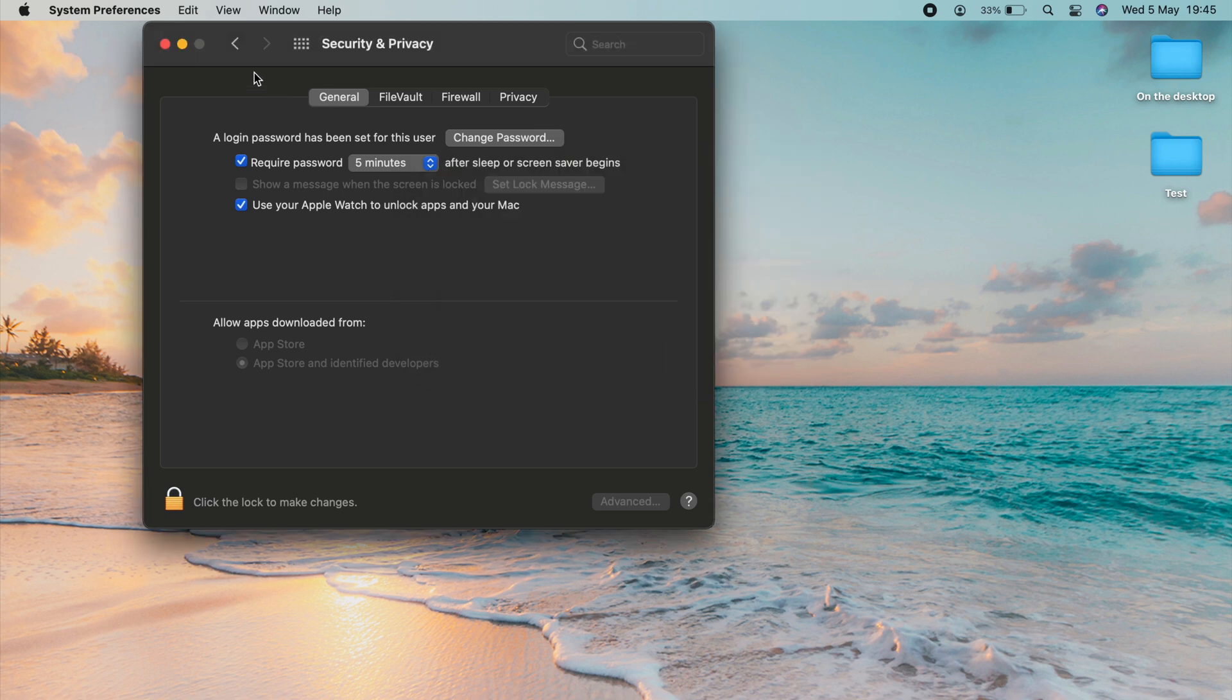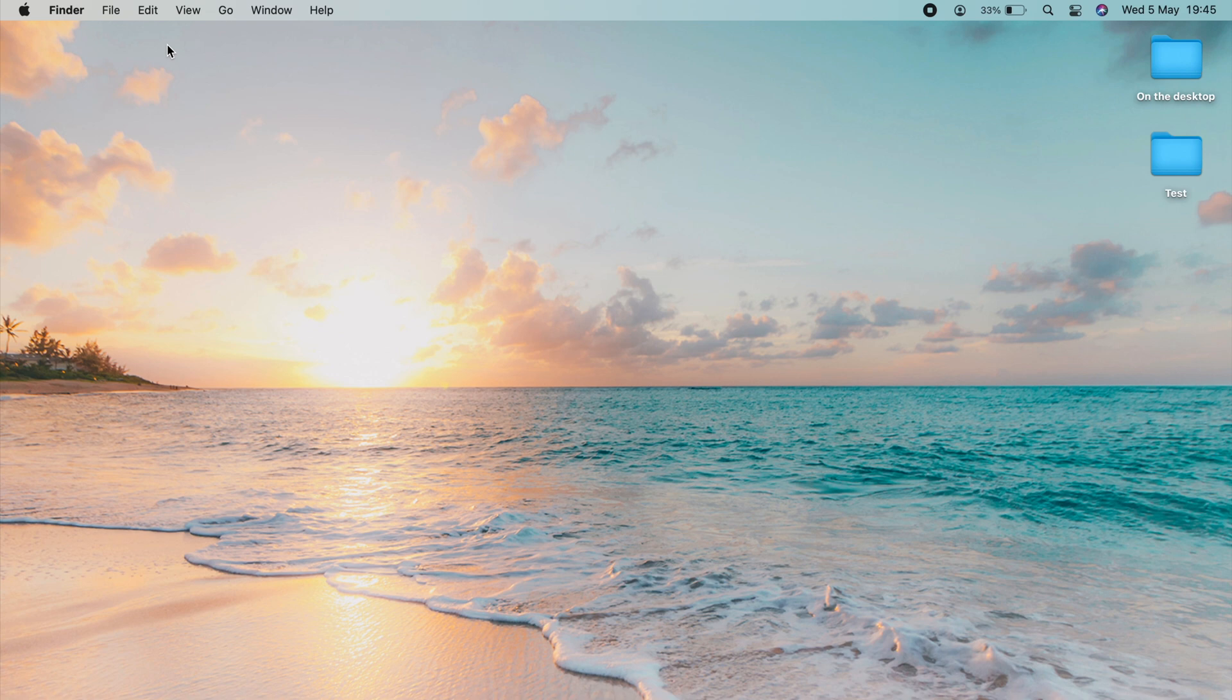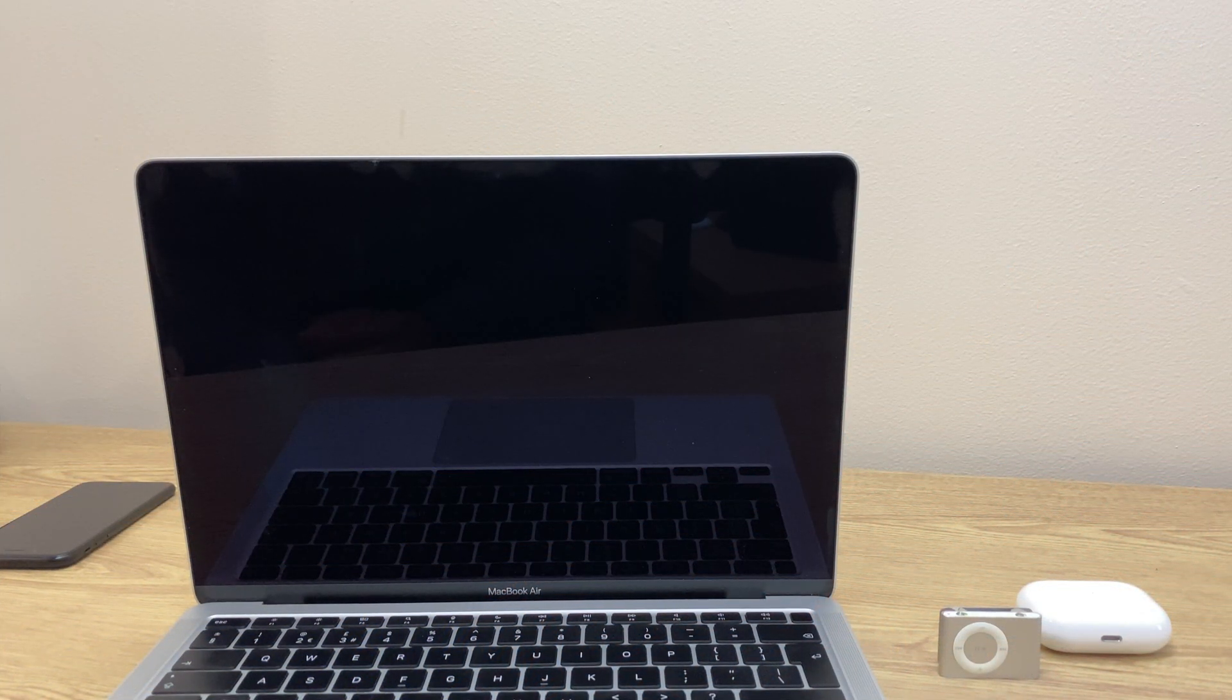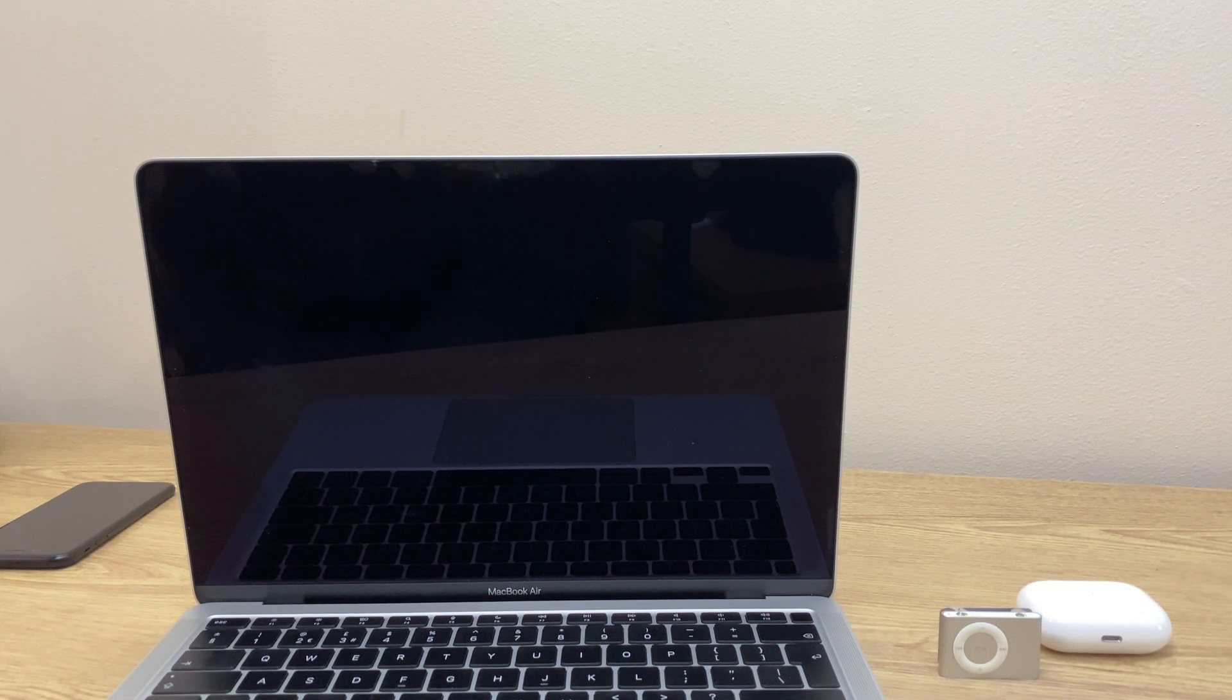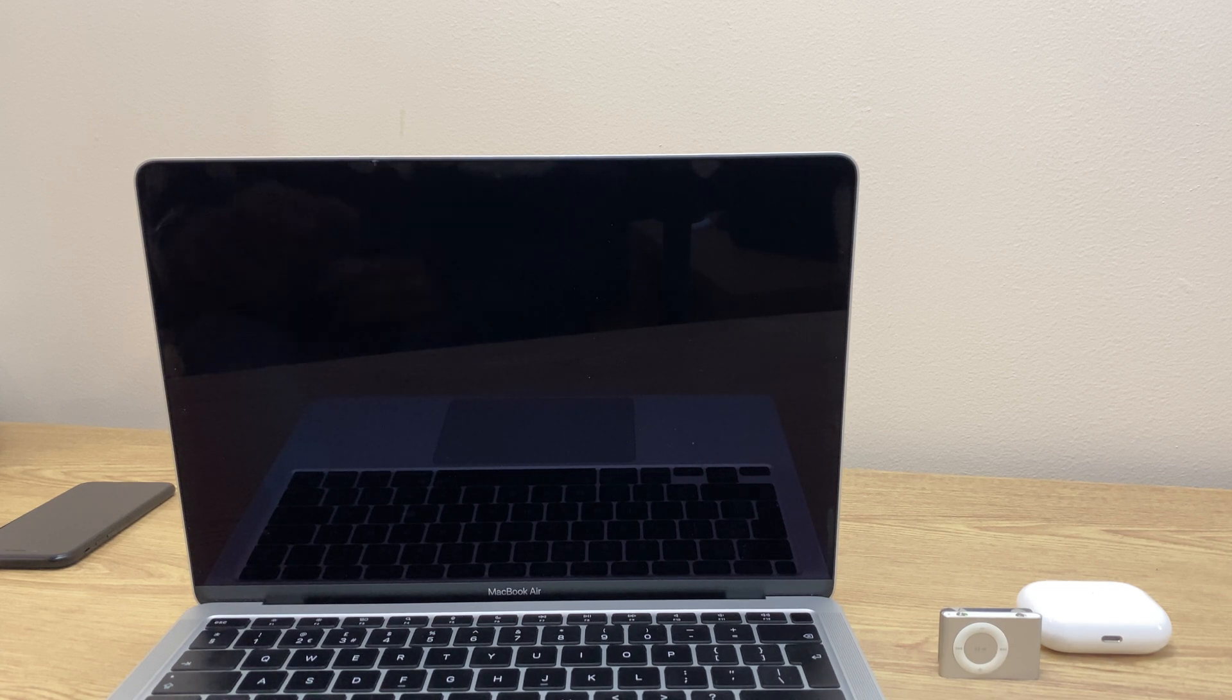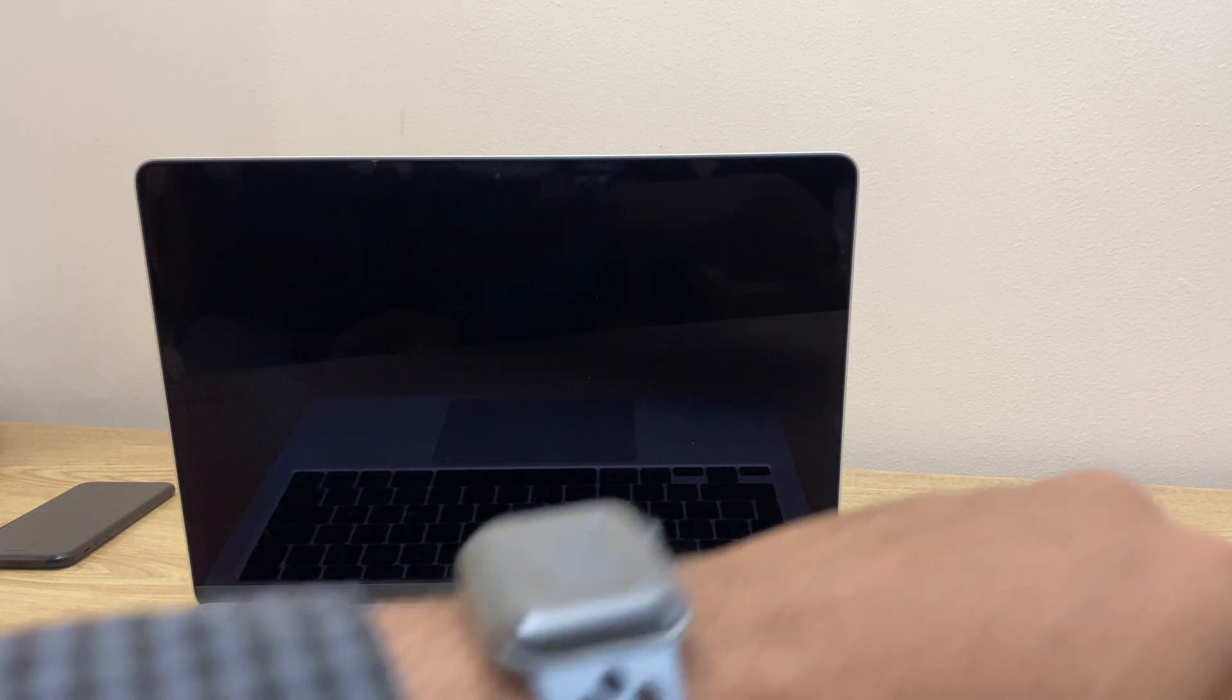You can now close this window and you can test it out. And now for the moment of truth, and listen out to the really cool sound the Apple Watch makes when it's unlocking the screen. So I'll just bring the Apple Watch into view.